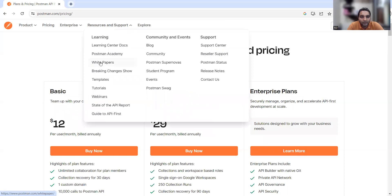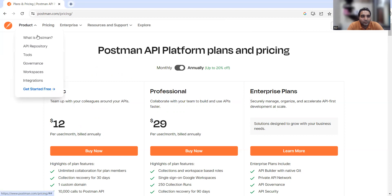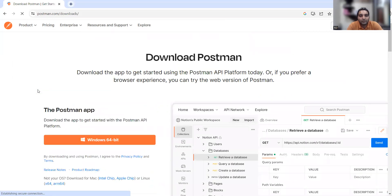There are other resources also available. You can see white papers related to Postman, and they have a good learning center with documentation and guidelines. All these things are available on the Postman website. We will actually start with the free version.